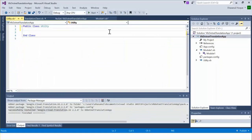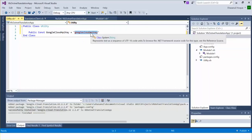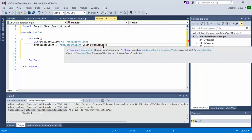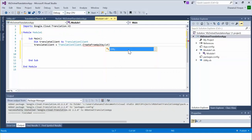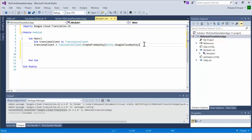I am putting here a constant. This is the way of creating a constant in VB.NET. You need to replace this text with your original Google Cloud API key. Let's move to the Main method and use CreateFromApiKey to get the TranslationClient.